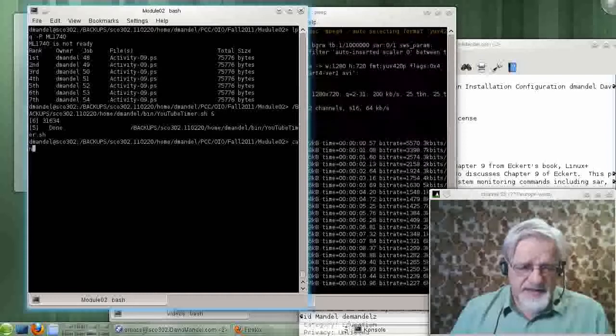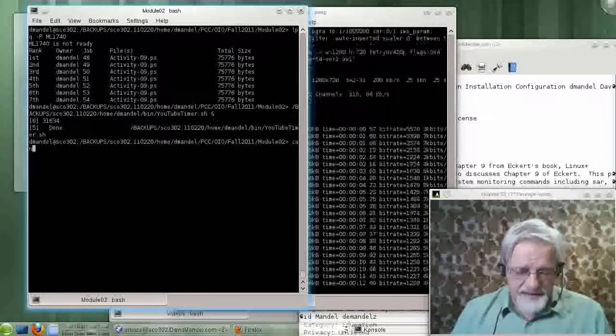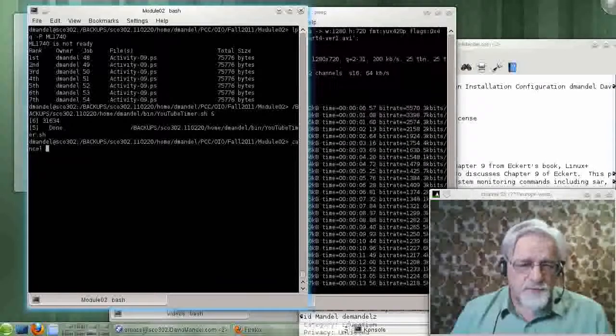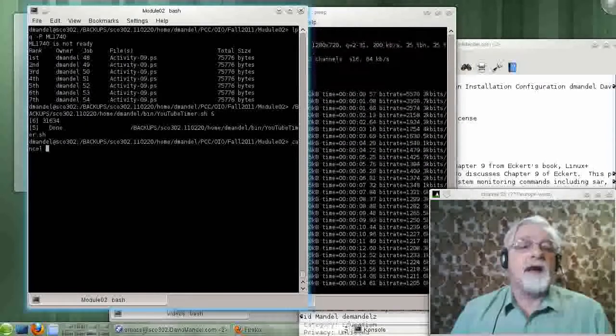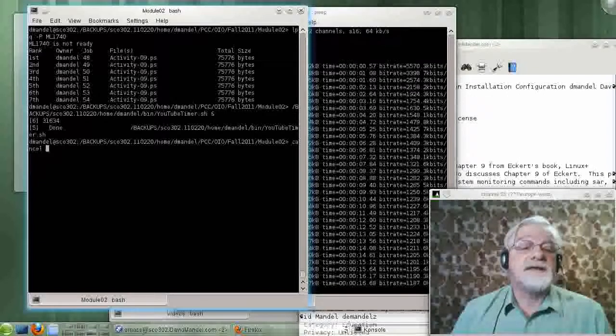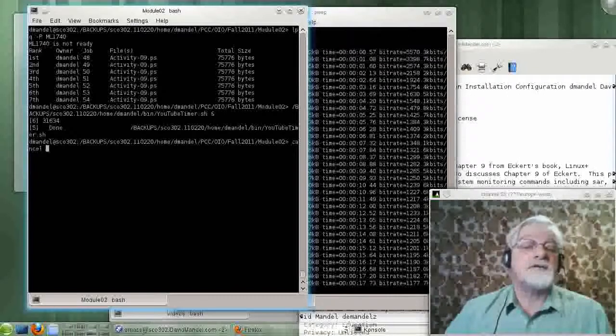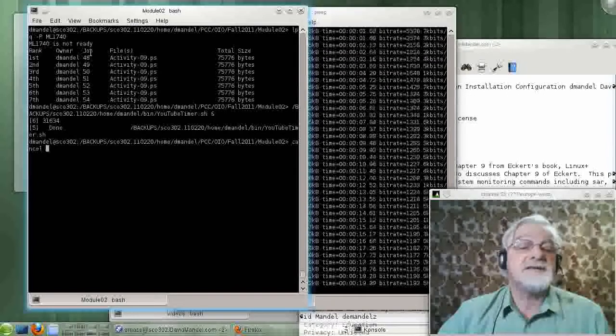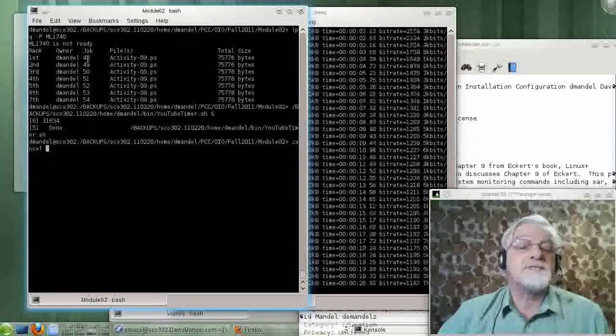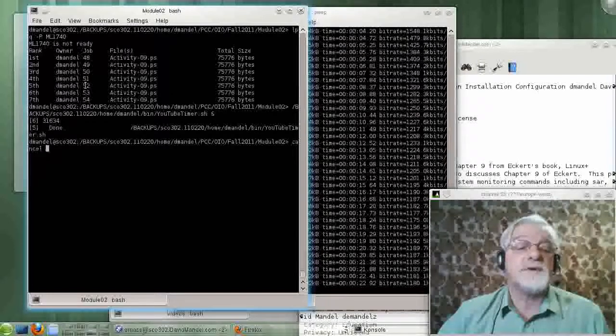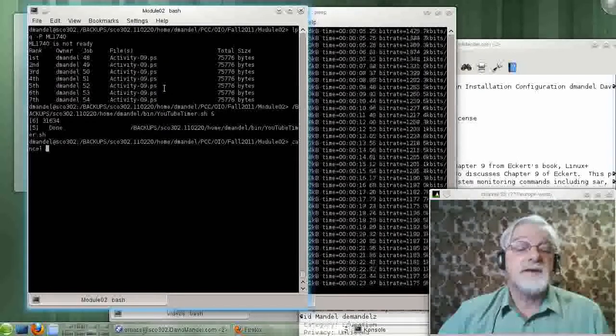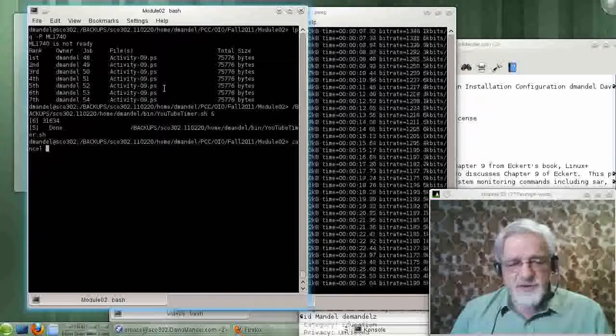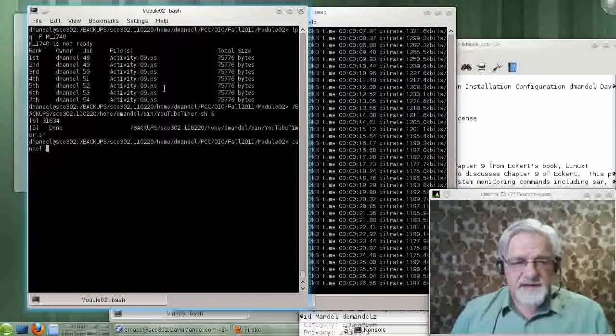If we want to cancel a print job so it won't print, I can just simply go in and get the number of the job which is in the queue up here: 48, 49, 50, 51, 52.